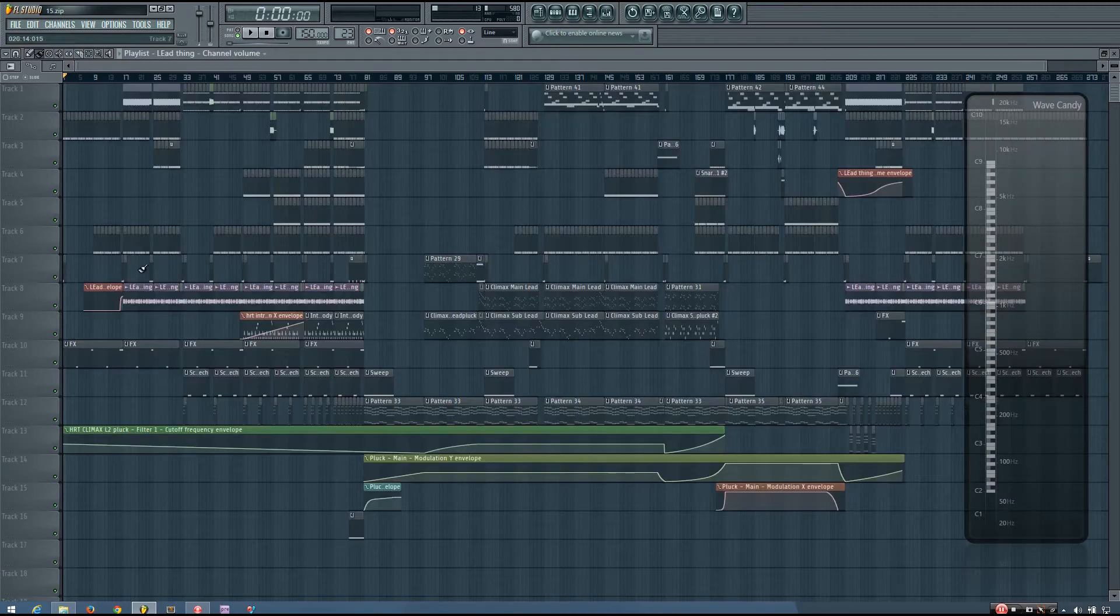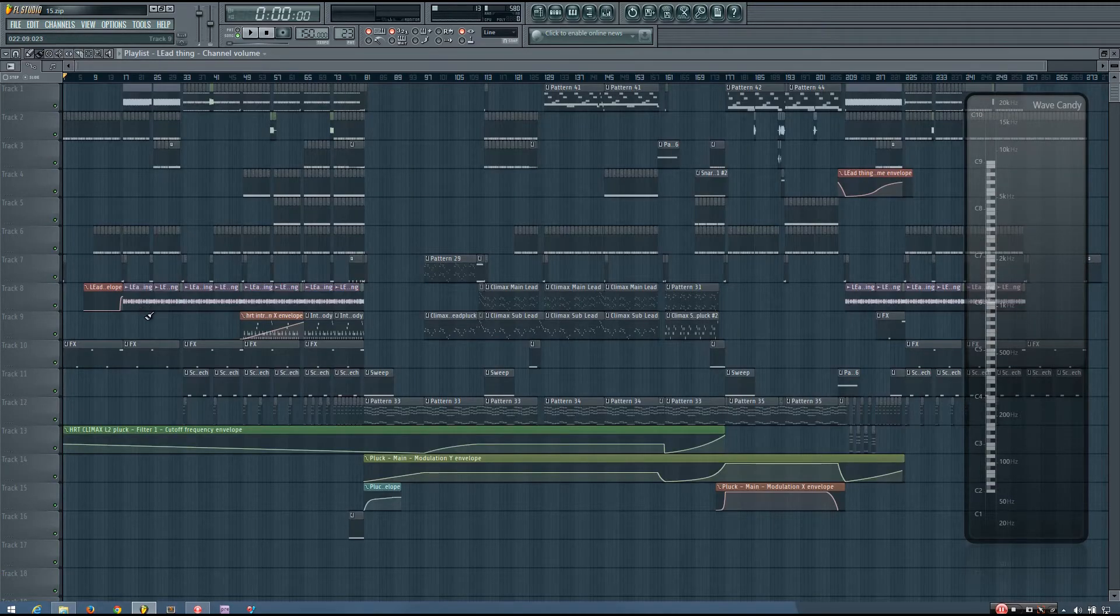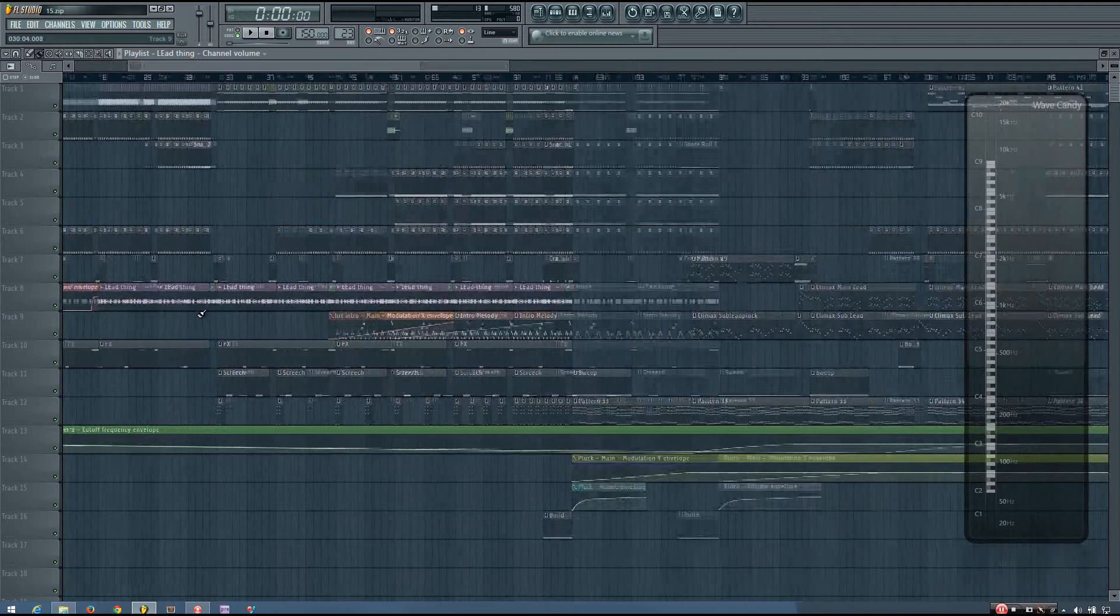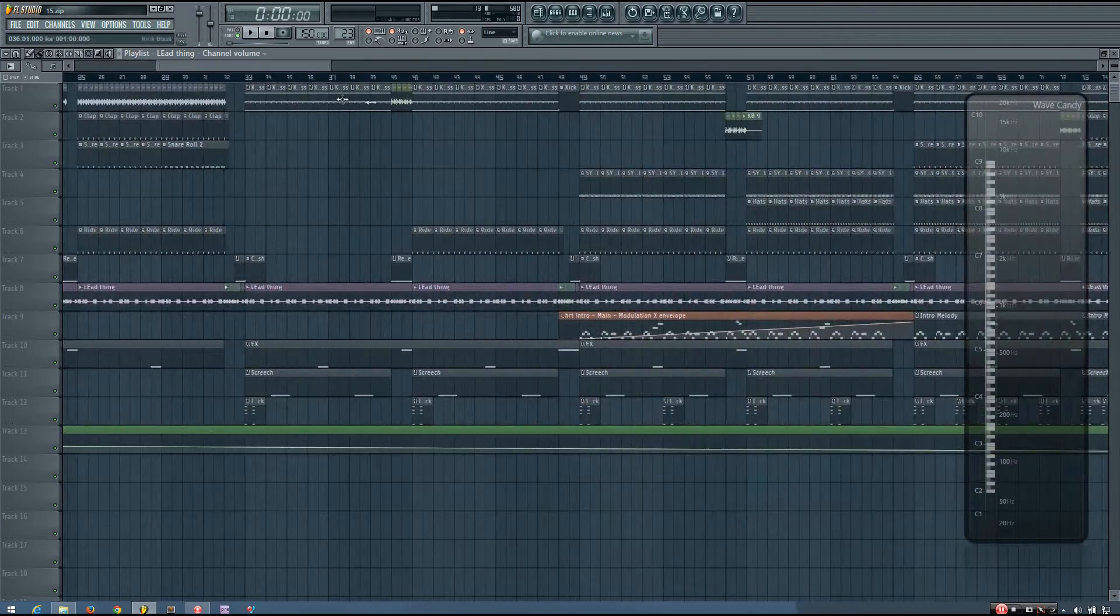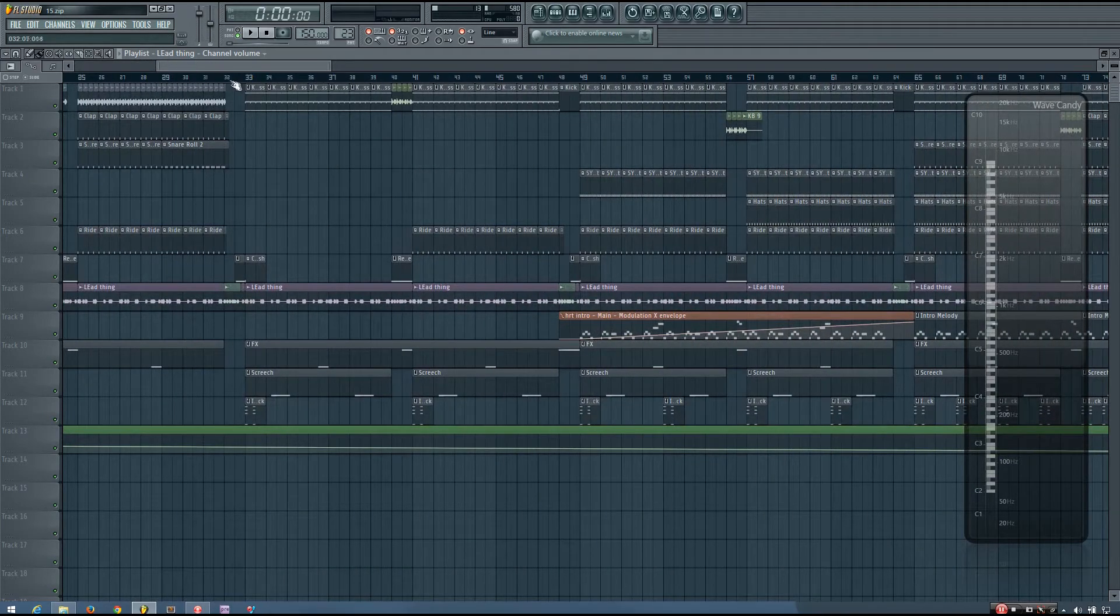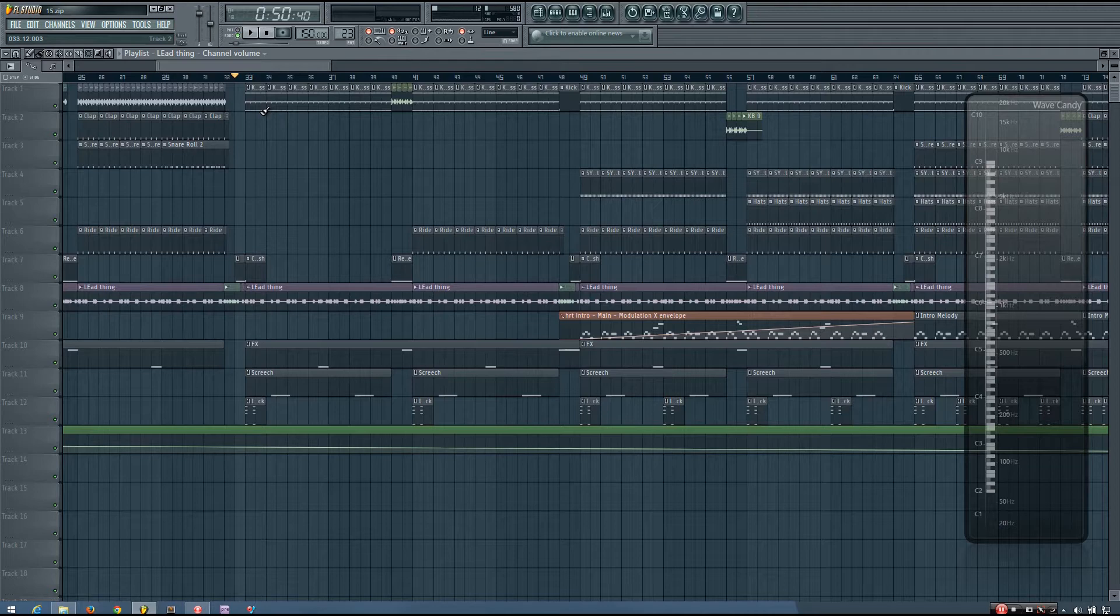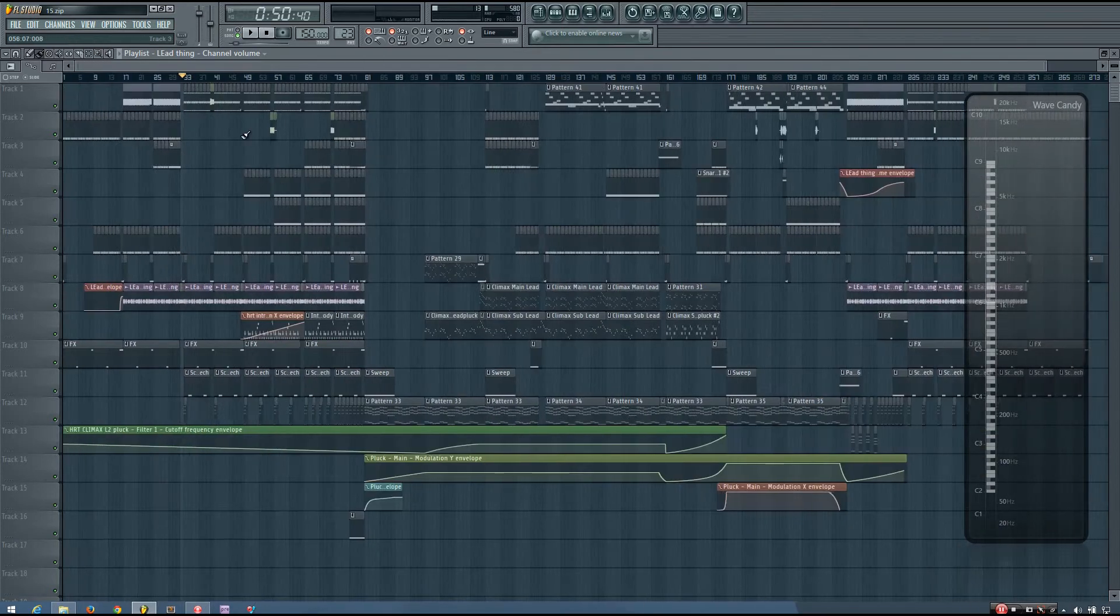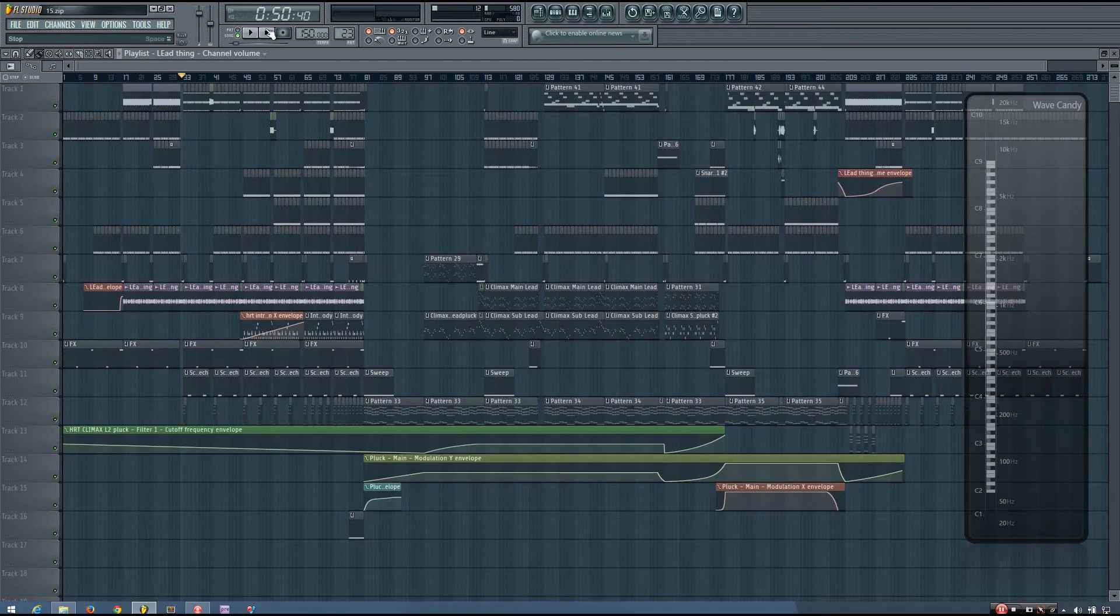So I have a couple different examples of panning automation in my track, which is HRT. It's an old Hartsville track of mine, and I'll just play it so you can hear it.